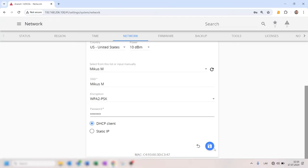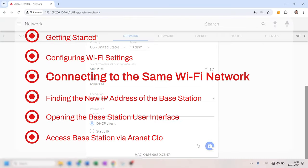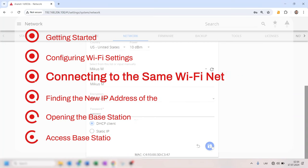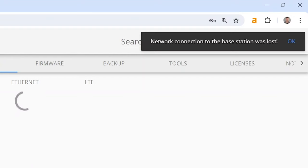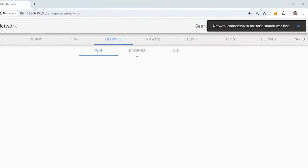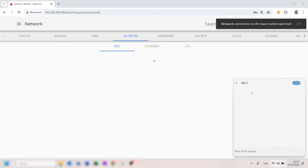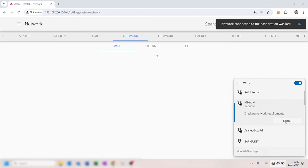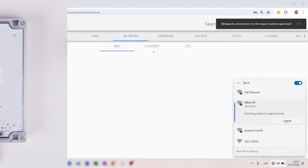When all information is entered, click Save. The webpage will reload, and a new IP address will be assigned to the base by the external Wi-Fi router. If you are connected to the base using its Wi-Fi access point, your connection to the base will be lost. Now, connect your PC to the same Wi-Fi network as the base station, and wait till you see an LED indicator for Wi-Fi on the base station.